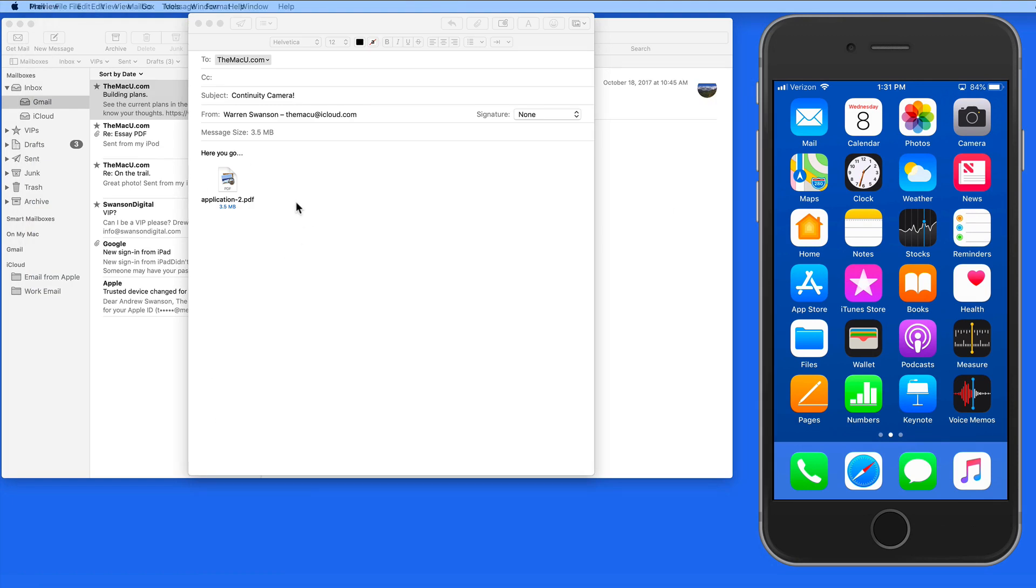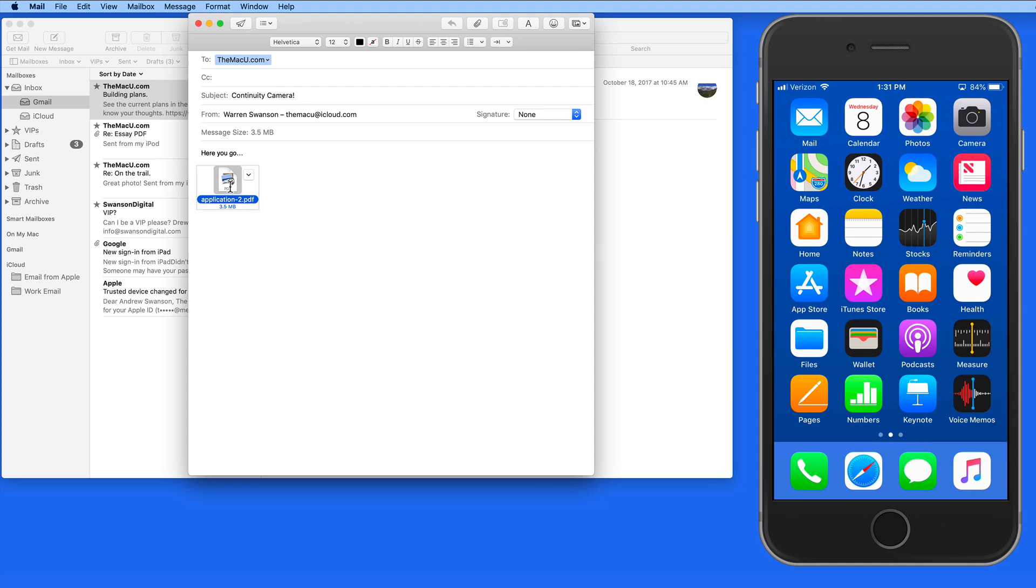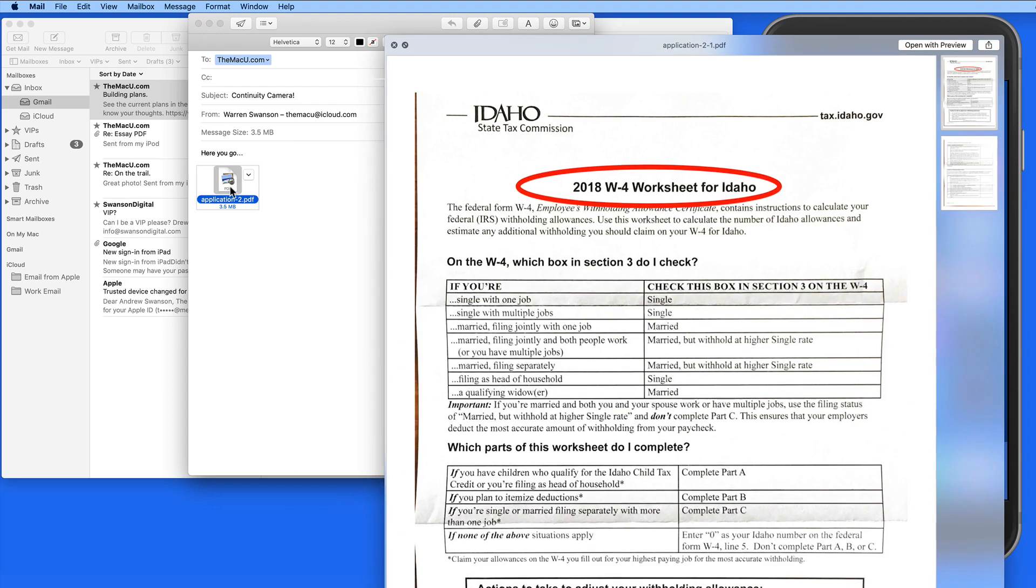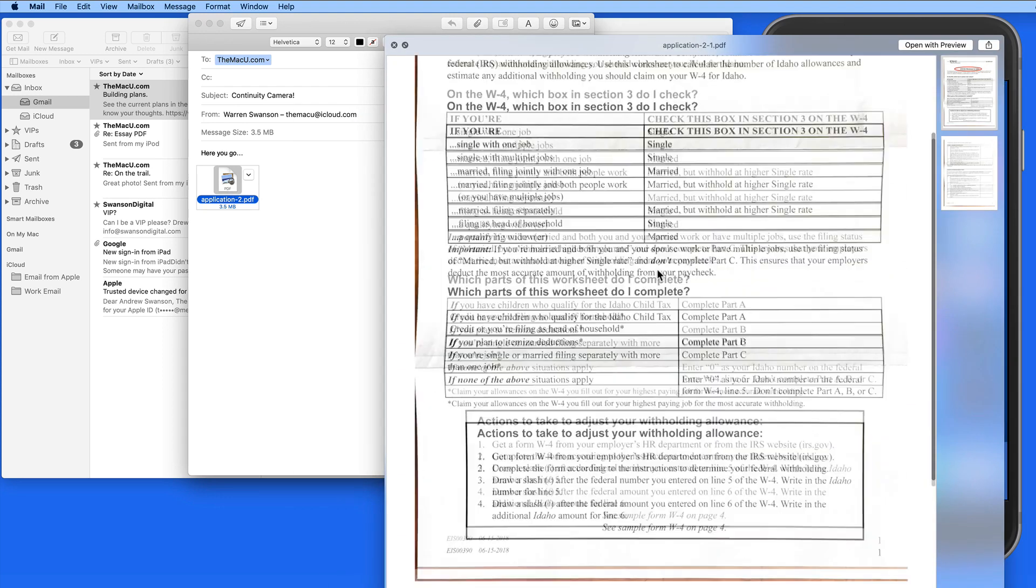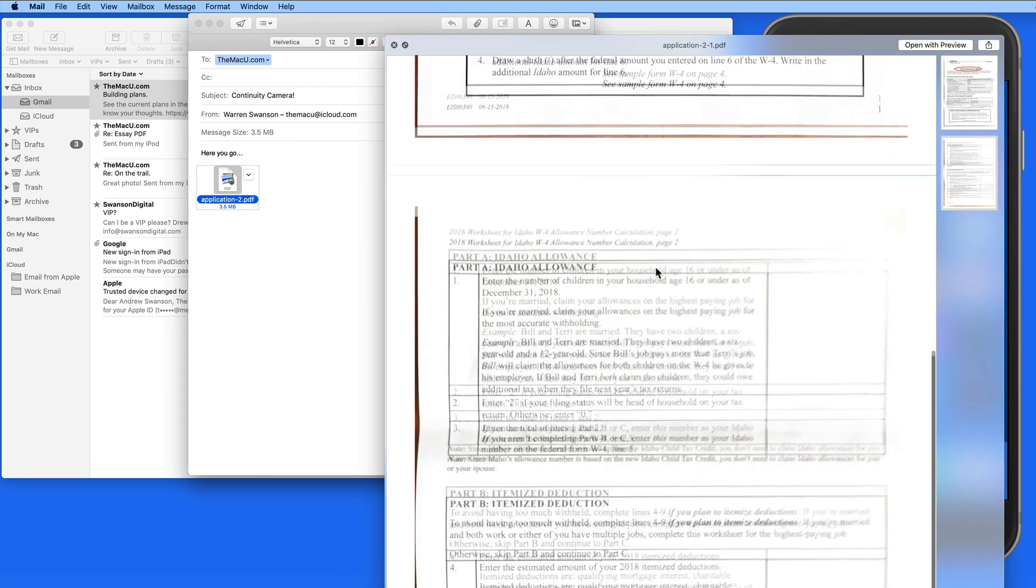For the most part though, Continuity Camera is very handy, especially for quickly scanning multi-page documents directly to your Mac.